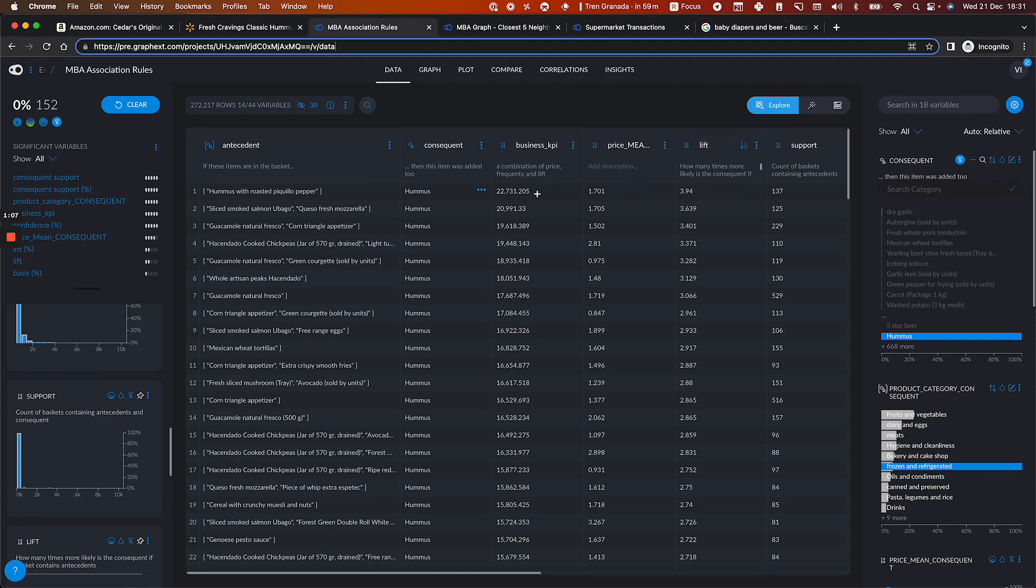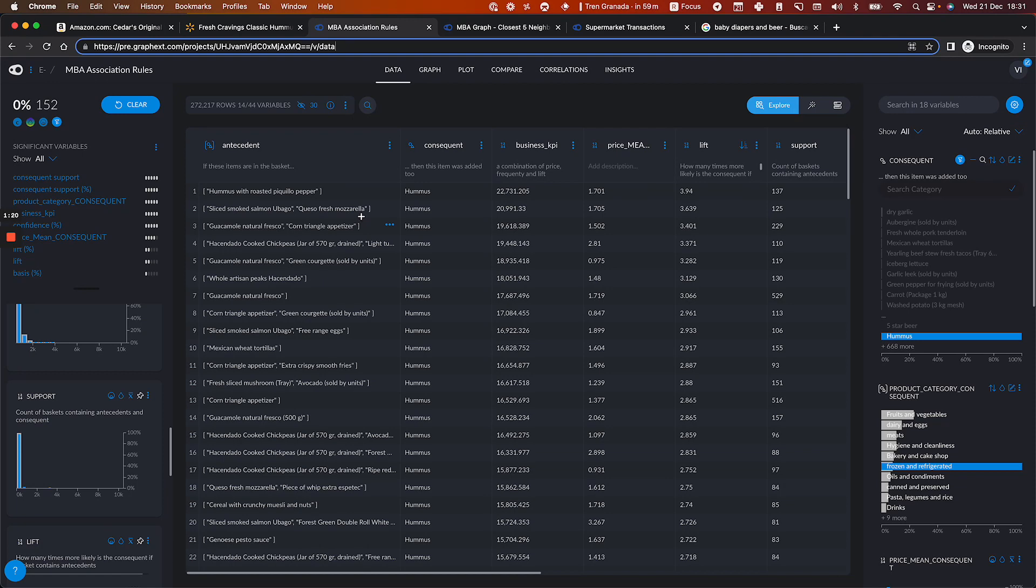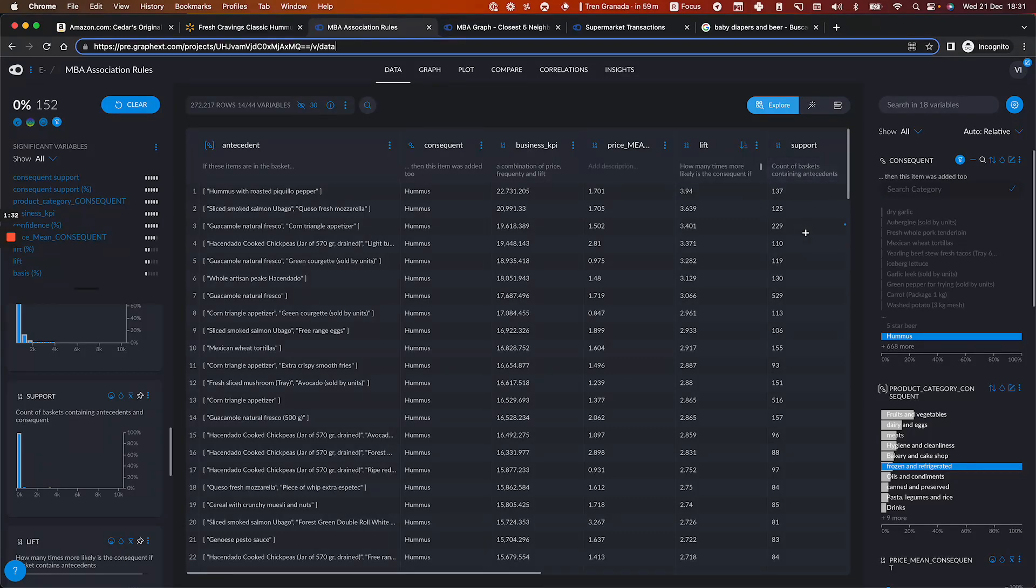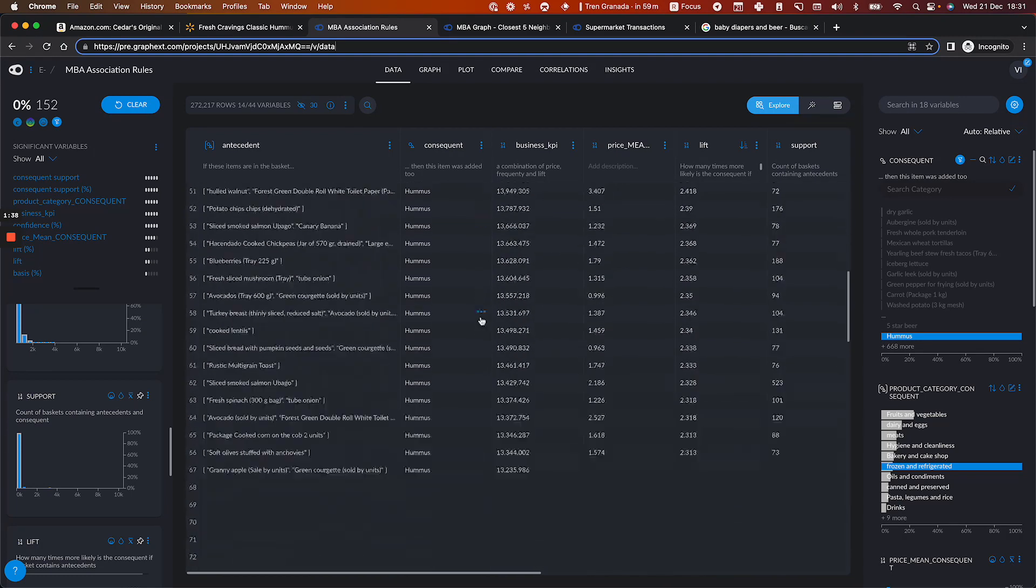You can see that when the other type of hummus is on the cart, this gets like four times the probability of buying the regular hummus as well. Or when you have sliced smoked salmon and fresh mozzarella, these two products are uplifting also by almost 3.6 times the probability of buying hummus as well. And this is the support, this is a number of times, a number of baskets where this combination of products have happened, where you have this antecedent and this consequent.